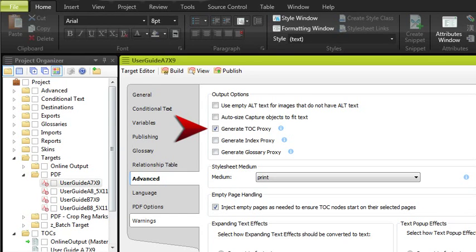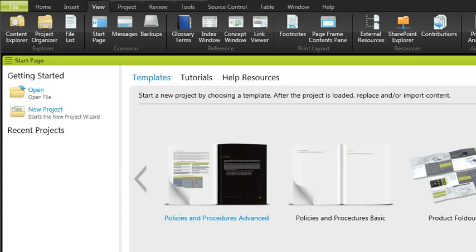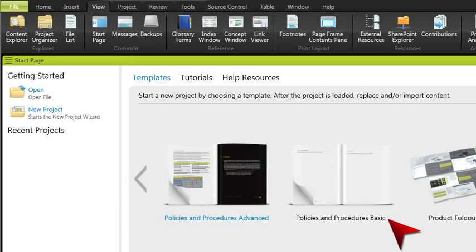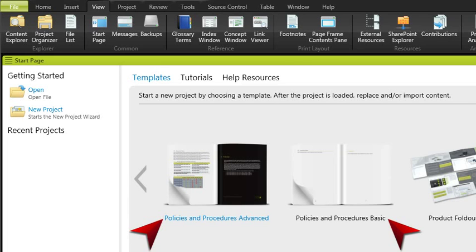You can see both online and print TOCs in action by looking at Flare's many project templates on the start page. Typically, the templates labeled as basic use the easy auto-generation method for creating print TOCs. And the advanced templates use the more robust method by making use of a combination of a TOC proxy, styles, and page layouts.